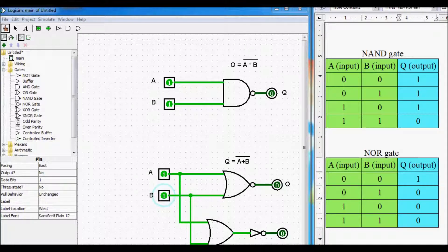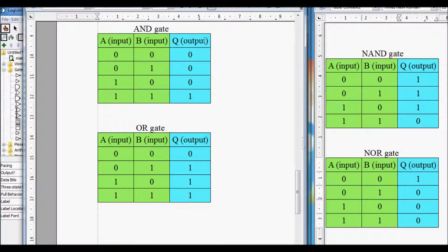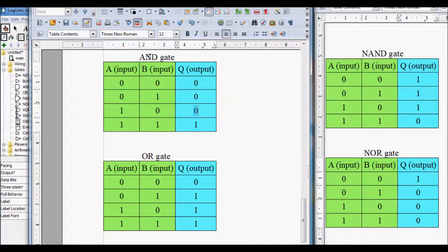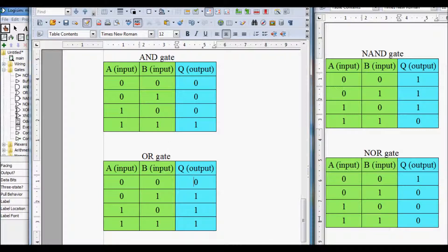Here I have my truth tables from my previous video for the AND gate and the OR gate. I want you to look at the output columns. If we compare the output column for AND and NAND gate, we can see that in those places where we have 0s for the AND gate we have 1s for the NAND gate, and where we have 1s for the AND gate we have 0s for the NAND gate. The situation is the same with the OR and NOR gate: where one has 0s the other has 1s, and vice versa.